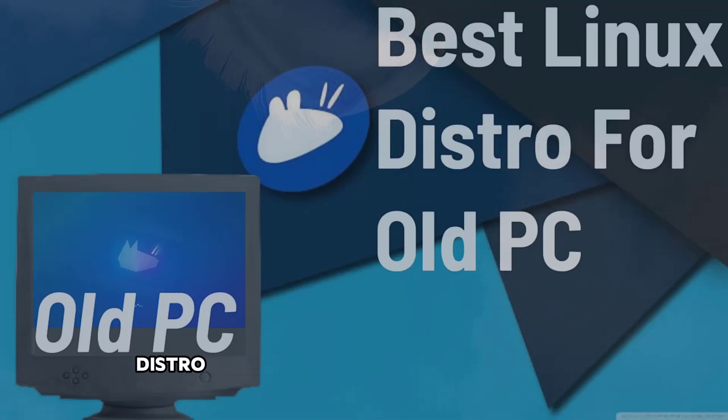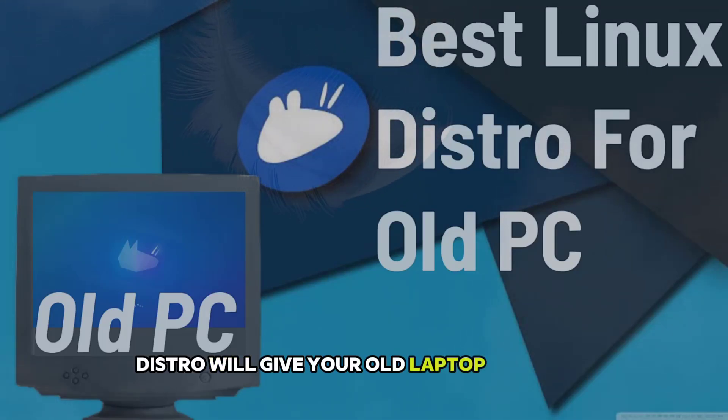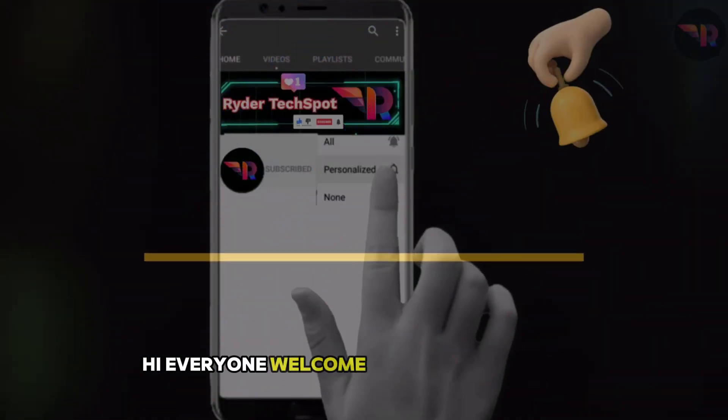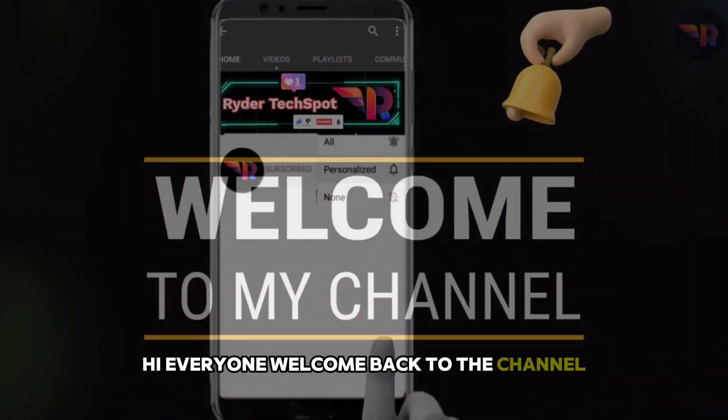This lightweight Linux distro will give your old laptop a new life. Hi everyone! Welcome back to the channel.